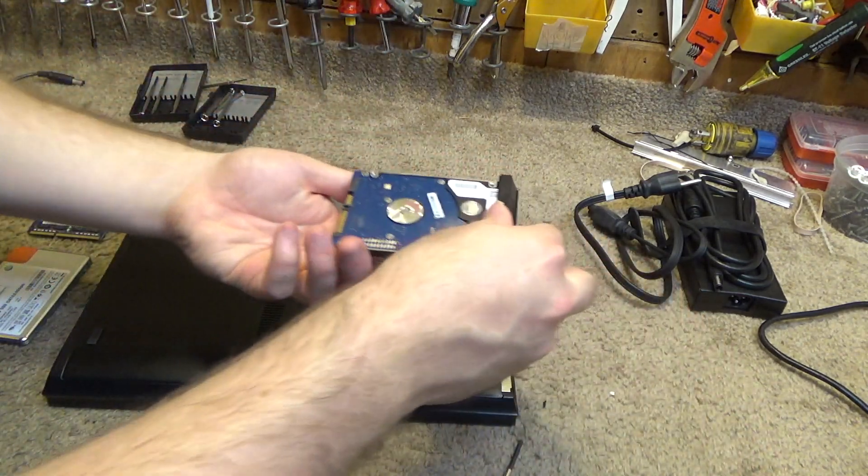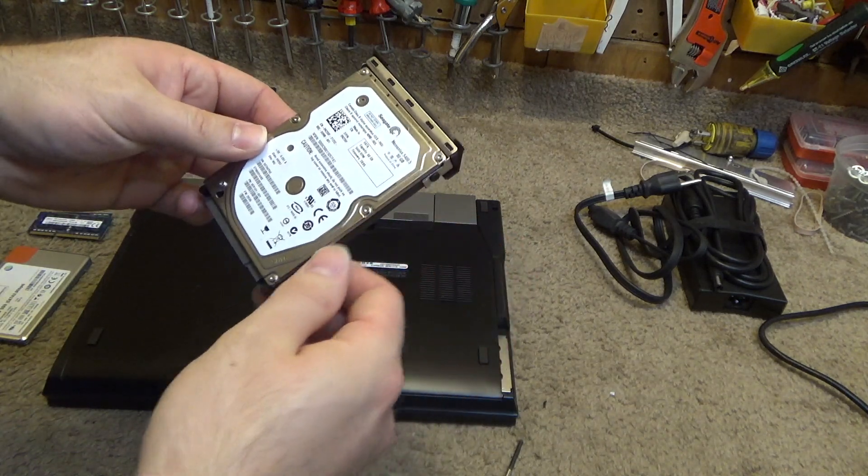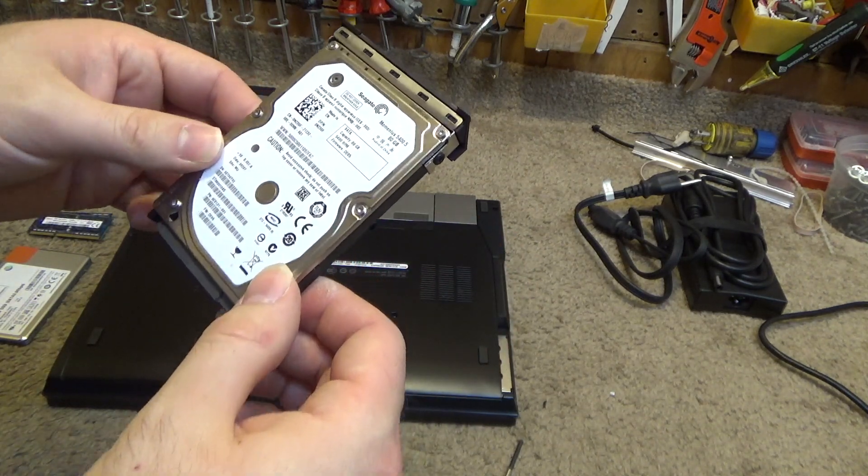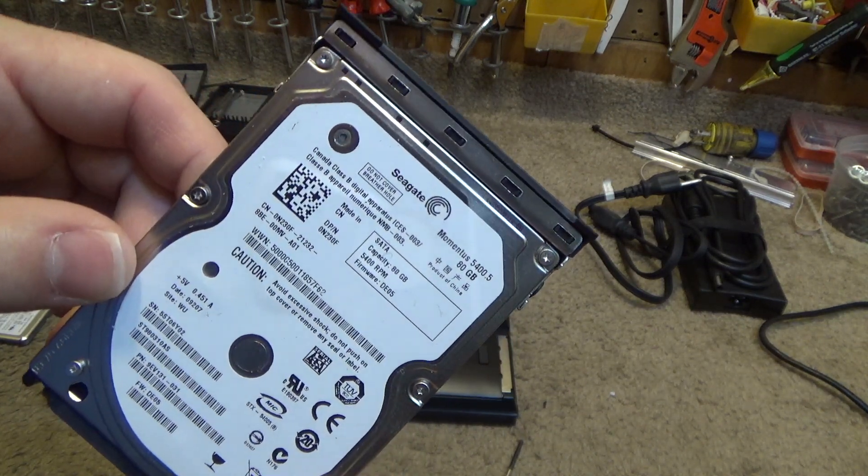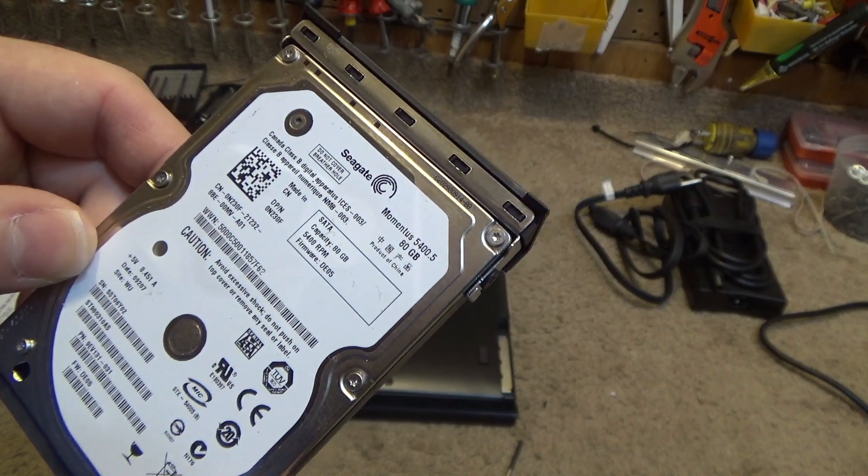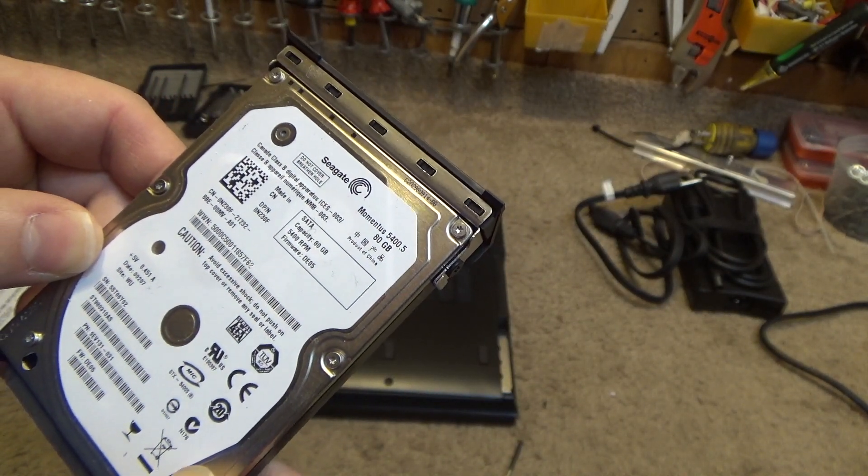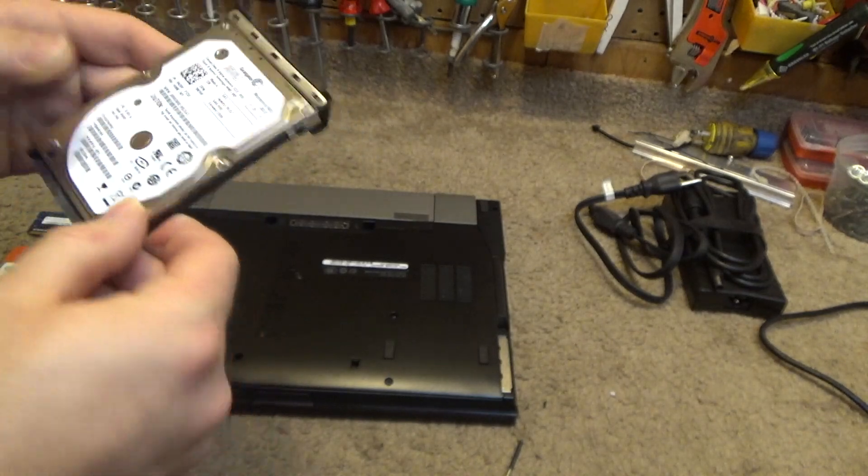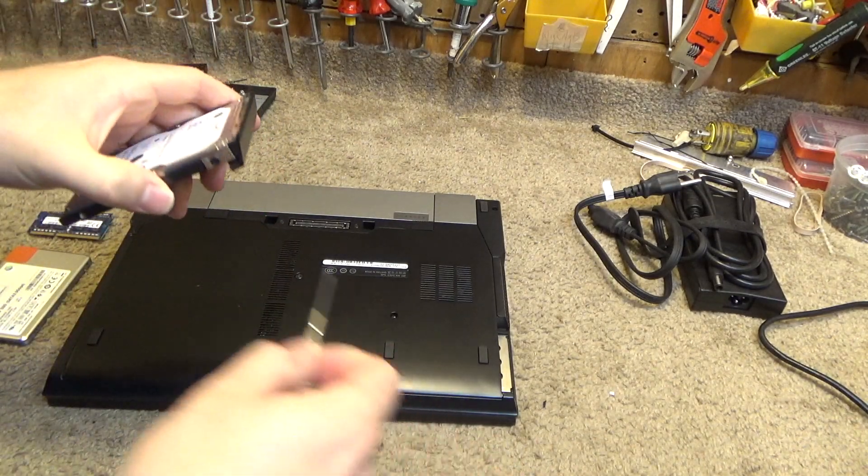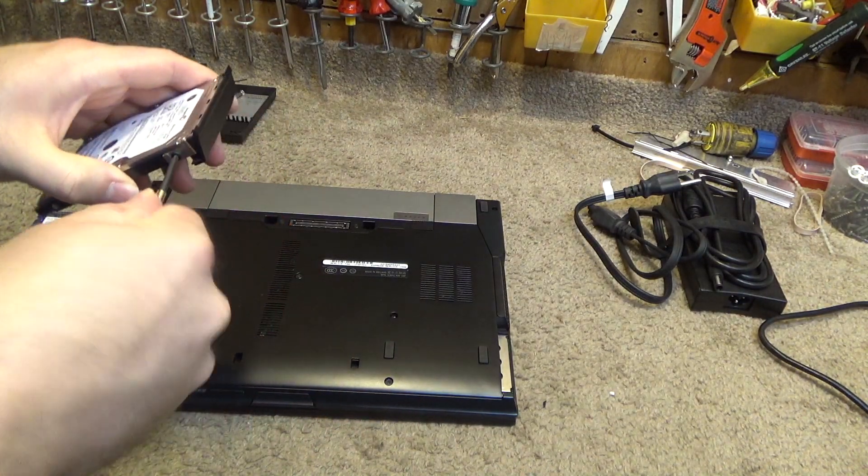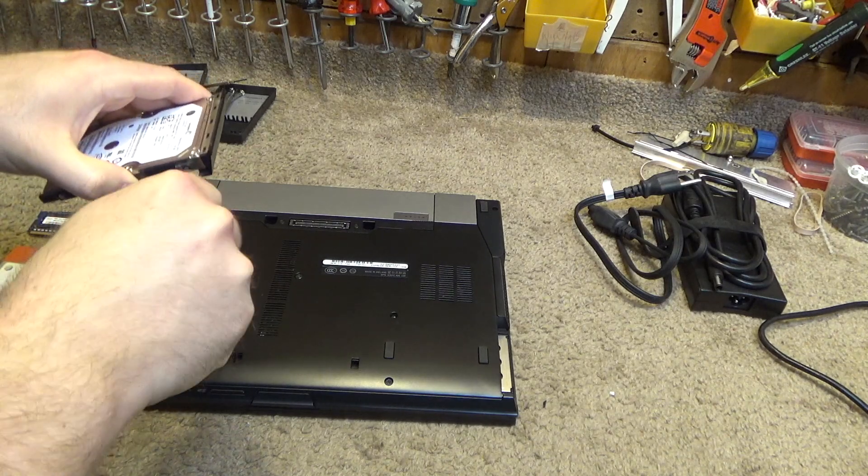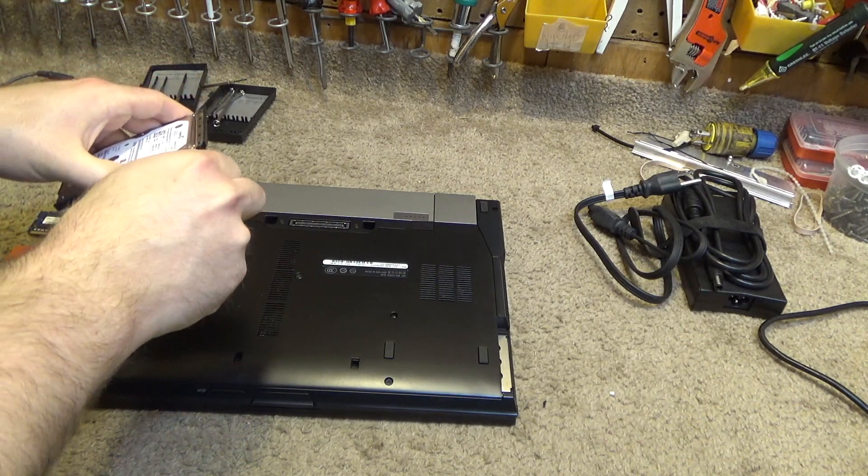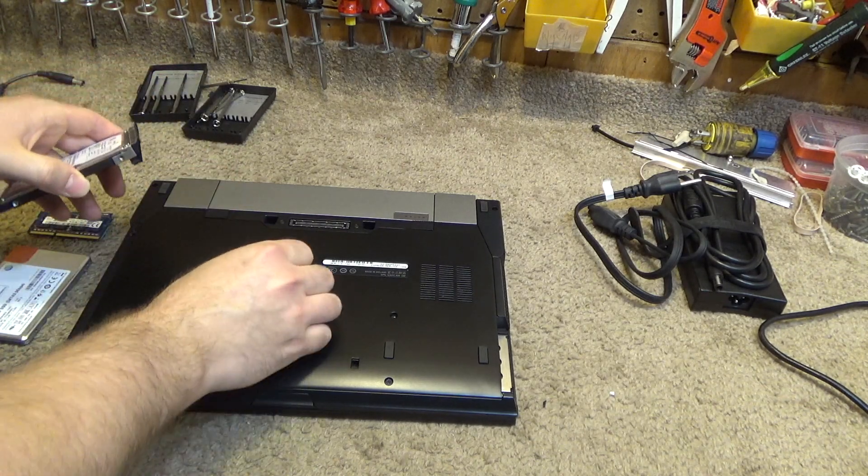Okay, so here's the drive. It was the Seagate Momentous 5400 RPM 80 gigabyte drive. I never particularly liked these Seagate things, they always seem to quit. I found the Western Digital ones were a lot more reliable.